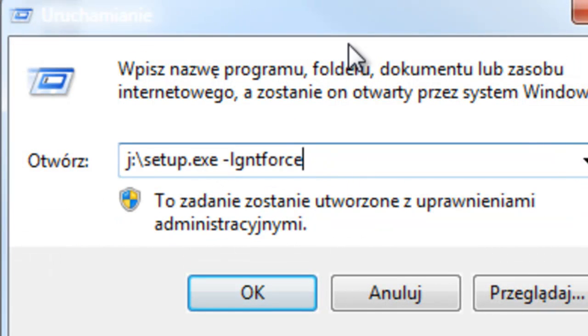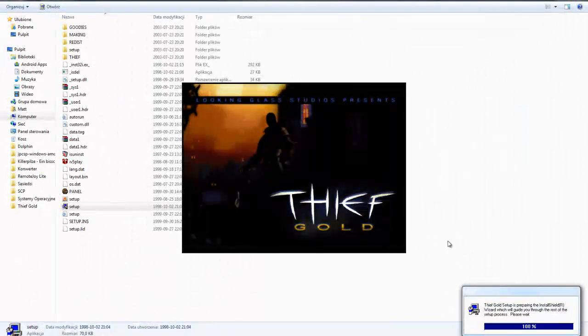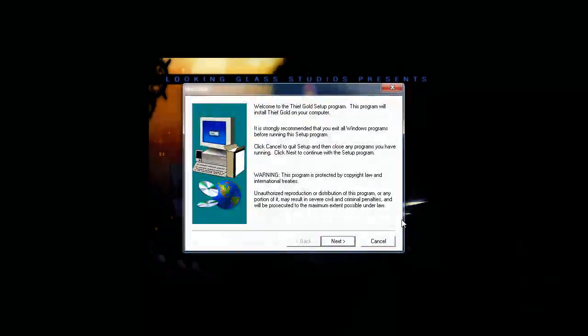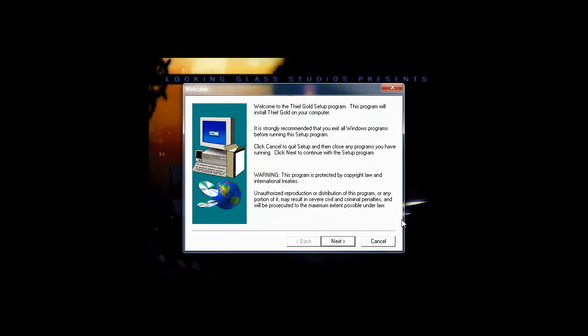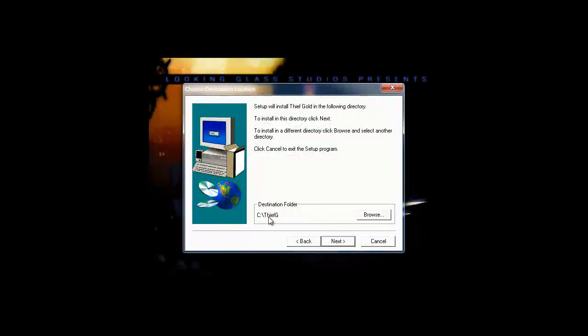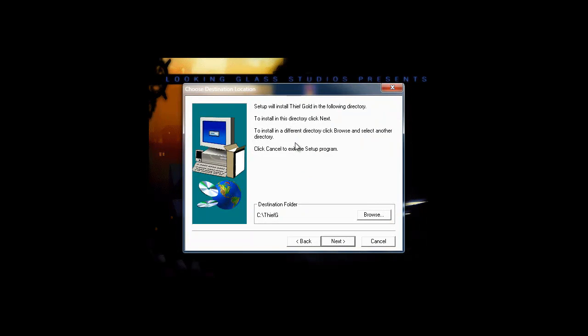It will show this, and here we go: next, next, next, and it will install in C. I have already installed it, so I'm not going to install it again. So install it, play, and enjoy.